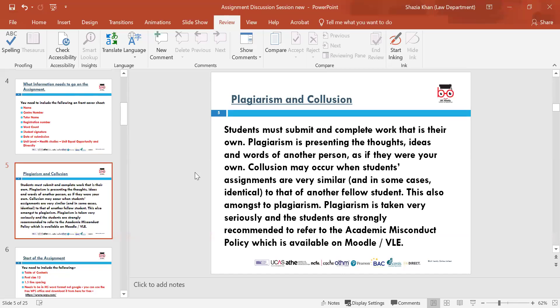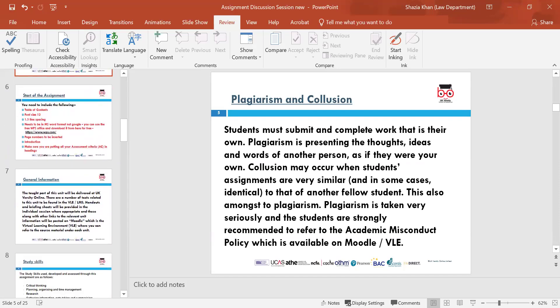Plagiarism and collusion are really important topics. Students must submit work that is their own. Plagiarism is presenting the thoughts, ideas and words of other people as if they were your own. Collusion may occur when students' assignments are very similar or identical to another student's work, which also amounts to plagiarism. Plagiarism is taken very seriously and students are recommended to refer to the academic misconduct policy, which is available on Moodle.